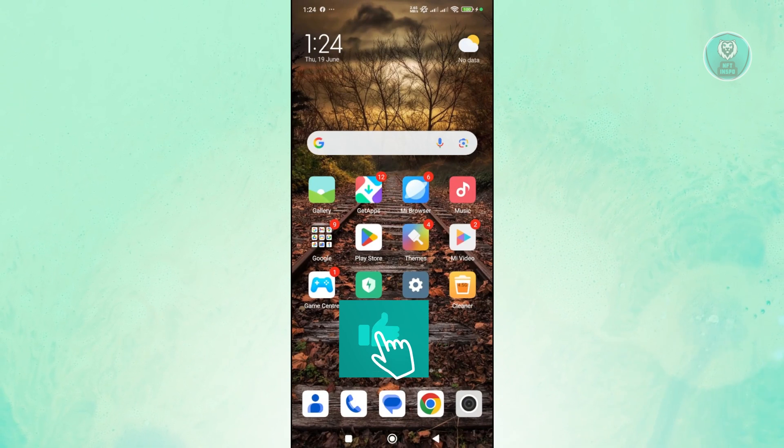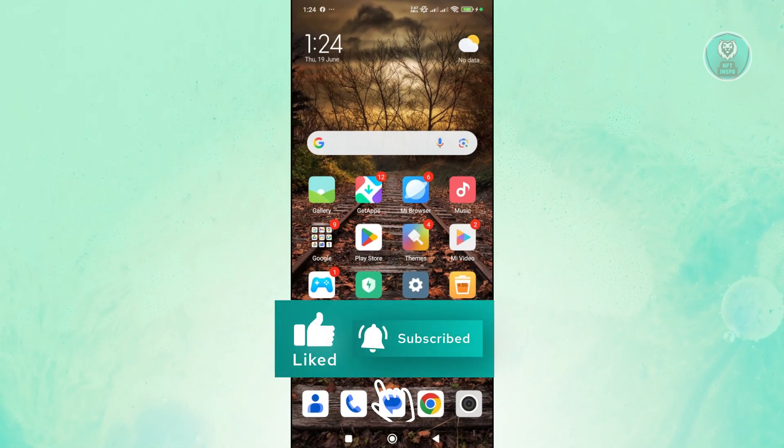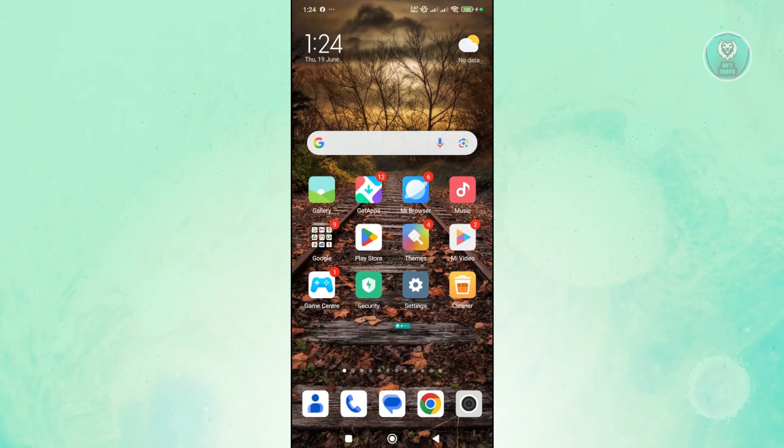That's about it. Hopefully this video is able to help you. Like and subscribe to NFthenspo. Thank you for watching.